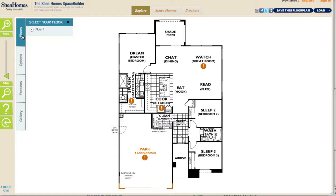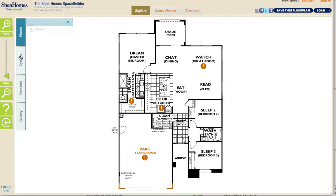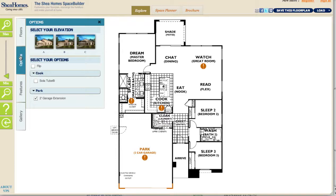Now we're going to move over to the left part of the page, where we have various menus that are really just a different way of viewing most of the same information. The top menu is Floors. This is a single story floor plan, so there's only one floor to view — nothing to change there.